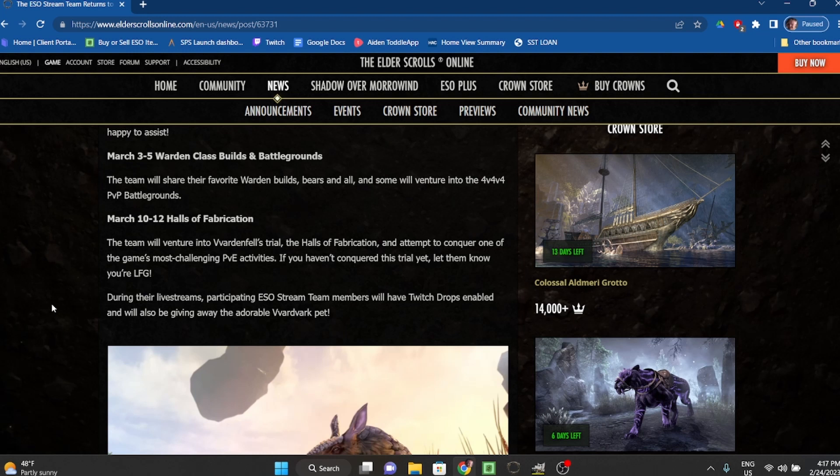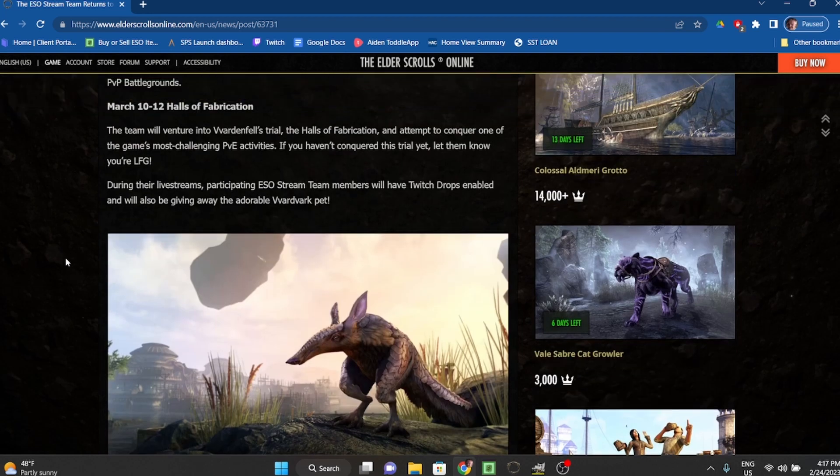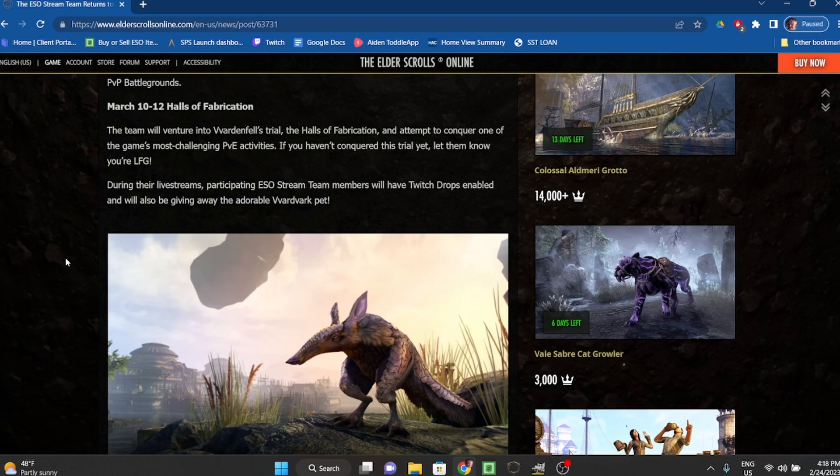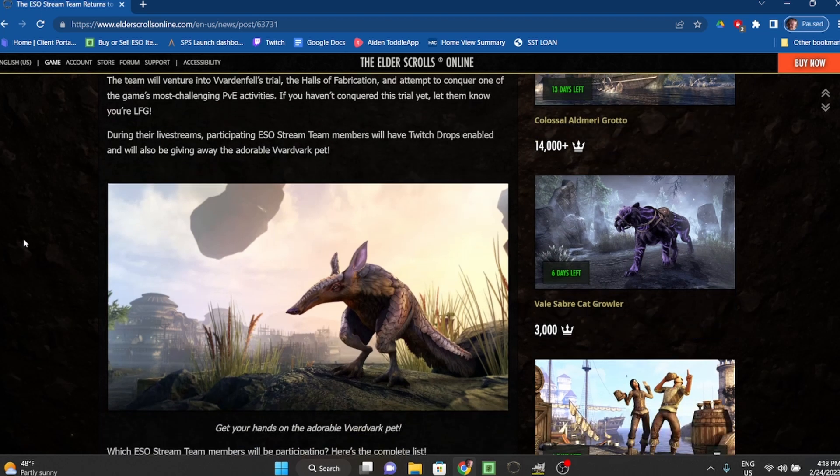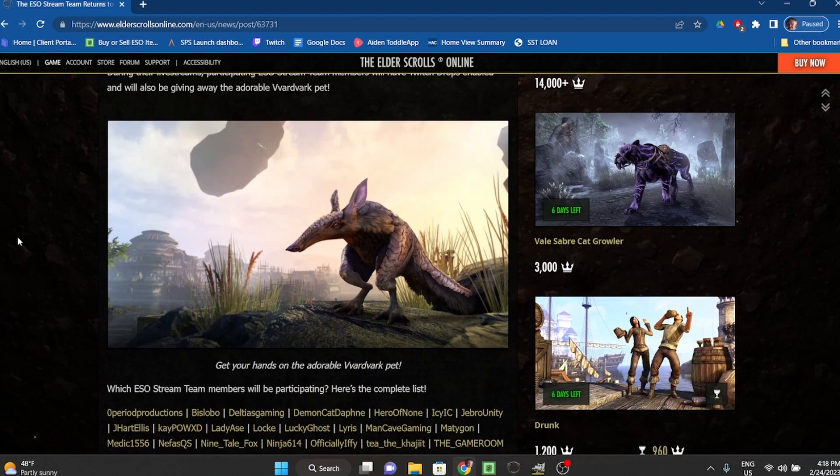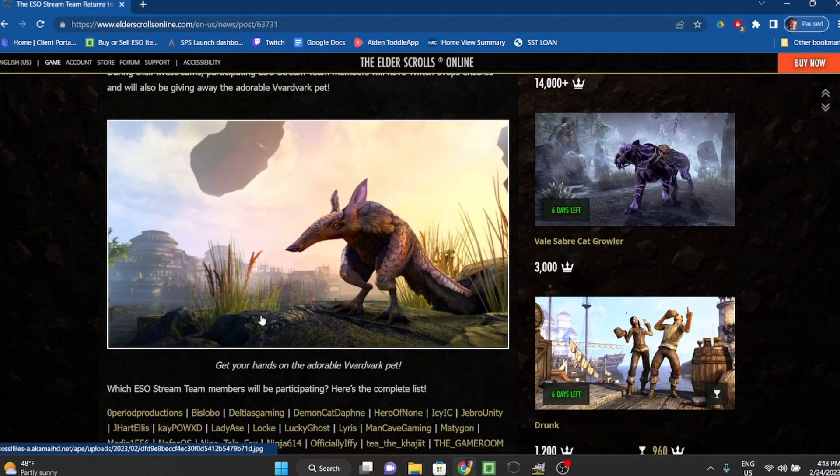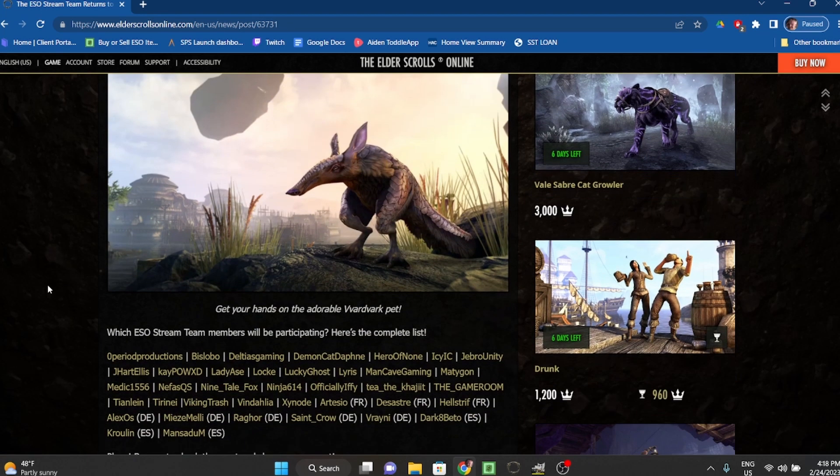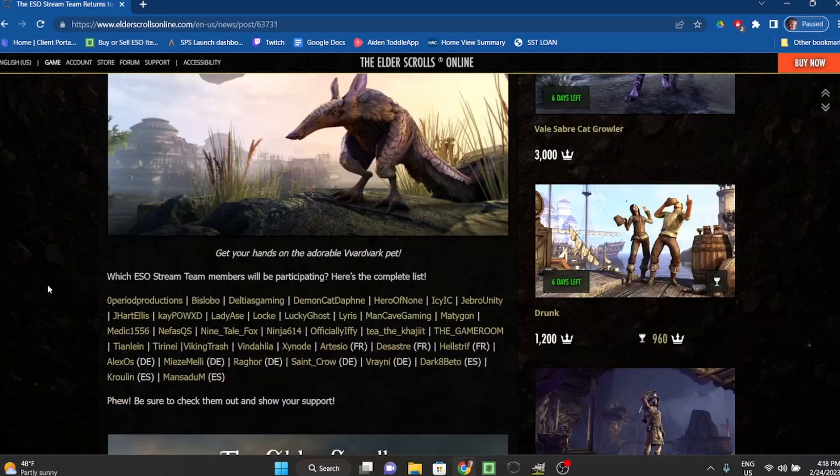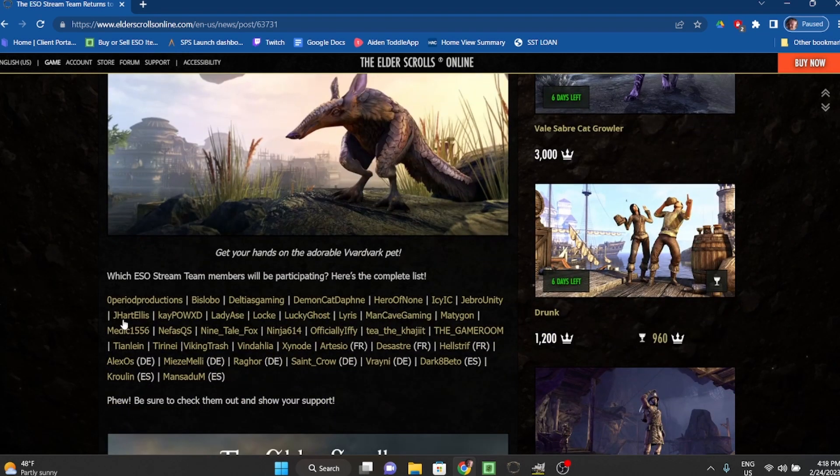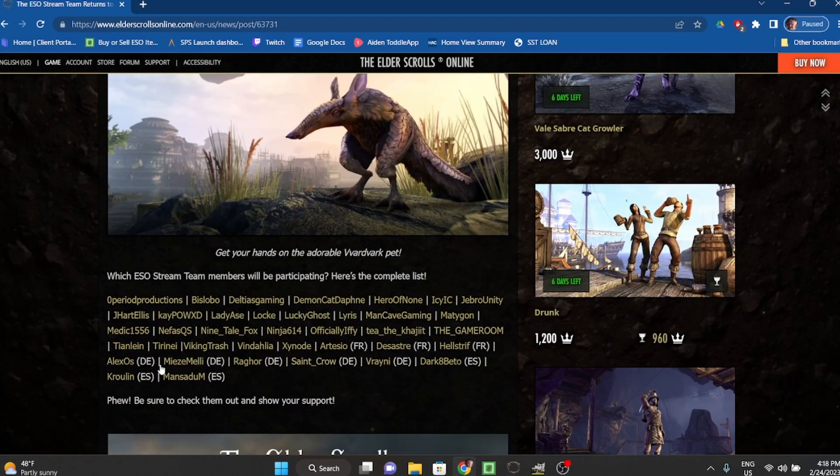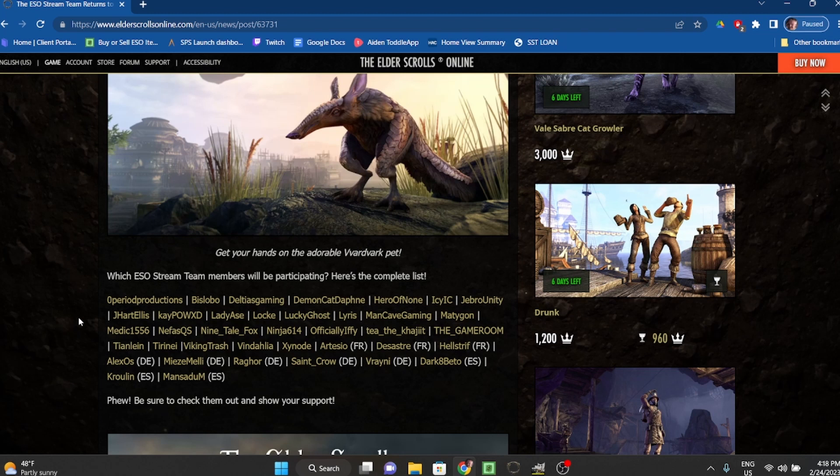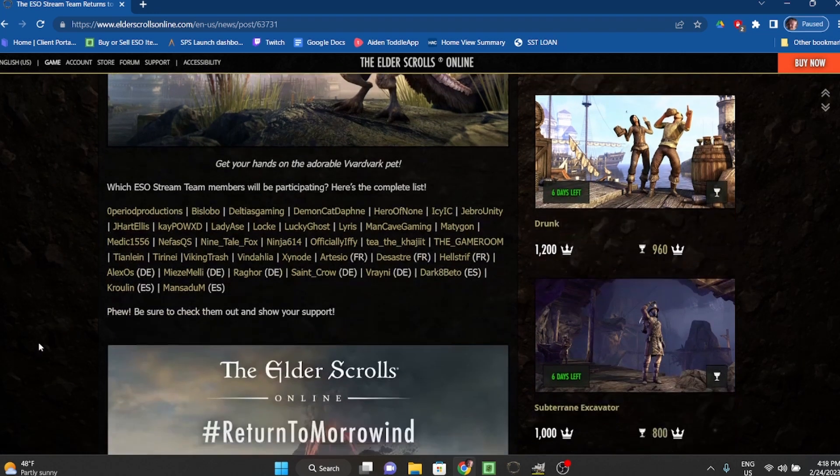During their live streams, participating ESO Stream Team members will have Twitch drops enabled and will also be giving away this adorable Vvardvark pet. That's cool, I like him. I think I have a couple different colored ones but that's nice. Just get on Twitch and watch any of these guys. I happen to be subscribed to a few of them actually.